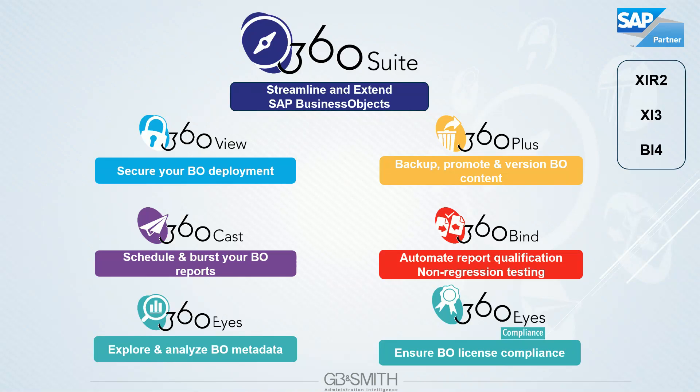The 360 Suite is composed of several products. All of them support all Business Object versions, beginning with XIR2 to the latest SPs of BI 4.1, soon BI 4.2. As we are SAP technology partner, we can access all the new versions of Business Object in beta and make sure that our products are working against all versions.